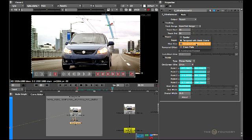Temporal with moving scene is useful for sequences where the wire is moving and the motion in the rest of the scene is fairly uniform — for example if the entire scene is moving in the same direction as a result of a camera pan. We also have the clean plate repair method, but we'll cover this in a later tutorial.